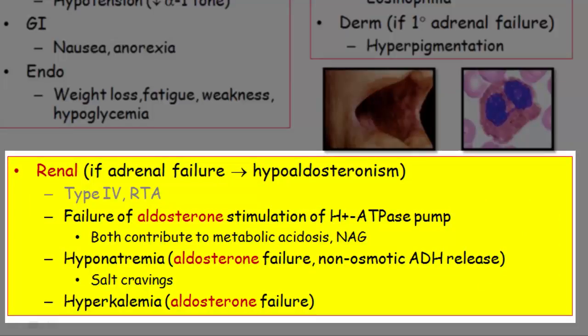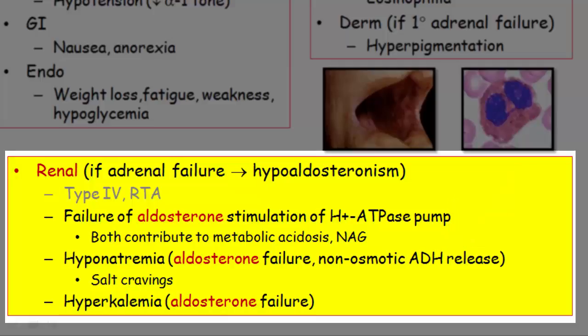The major clinical manifestations of adrenal failure come not from cortisol failure, but from aldosterone failure. No aldosterone means no hydrogen ATPase pump, so a non-anion gap metabolic acidosis is seen. No aldosterone means no sodium reabsorption — salt cravings will be reported, but more importantly, the patient will present with hyponatremia. The low sodium is from ADH secretion trying to correct the decreased effective circulating volume, referred to as non-osmotic ADH release, with appropriately concentrated urine osmolality.